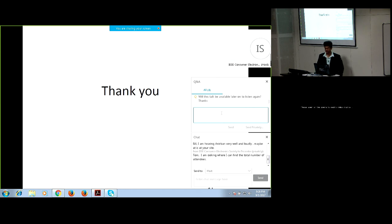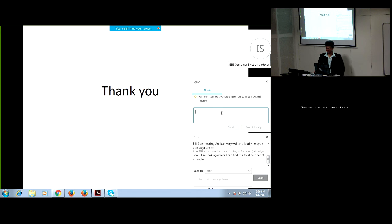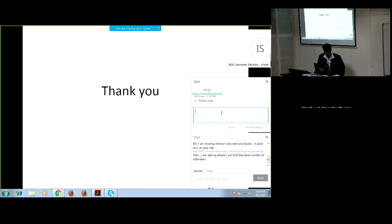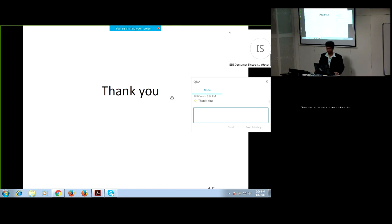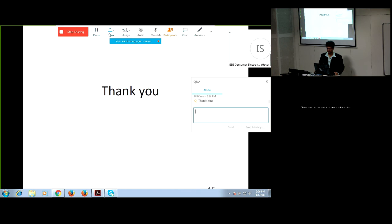Thank you very much for your fantastic and interesting presentation. I hope our attendees and listeners enjoyed this talk. If you have any further questions, please send them to us by email and we would be more than happy to reply. Thank you all. Bye.